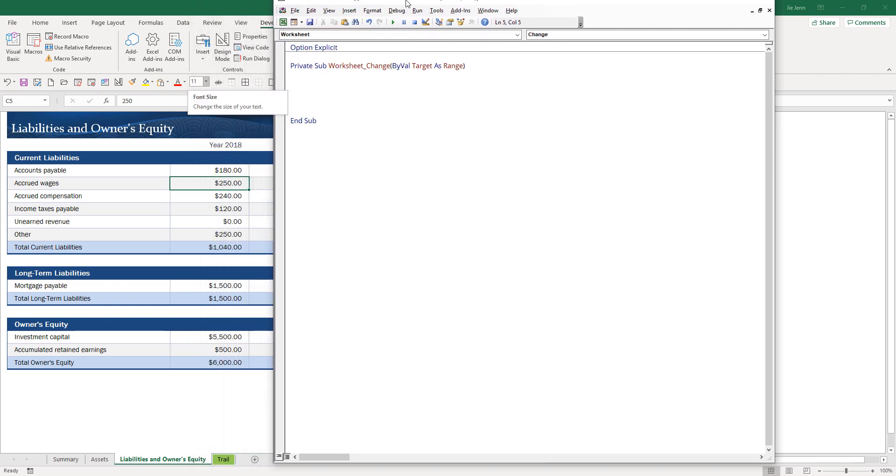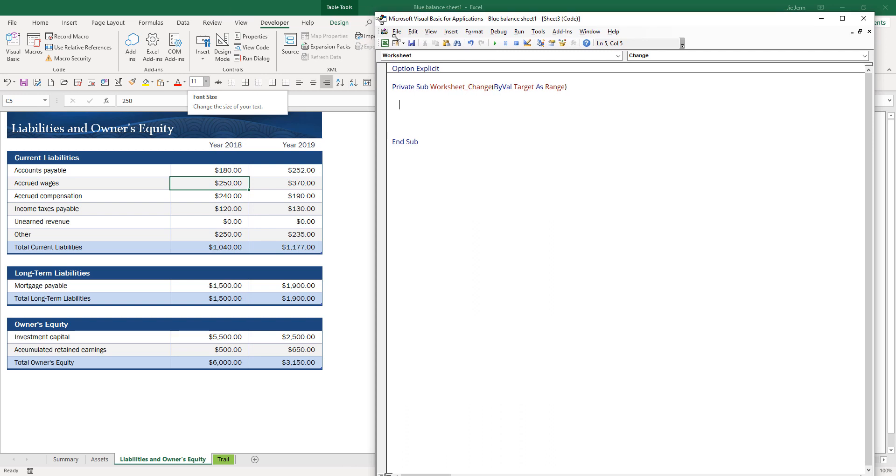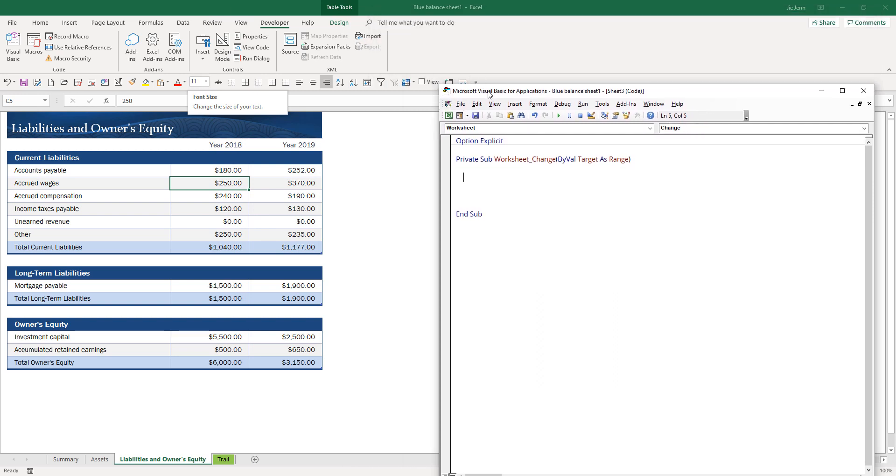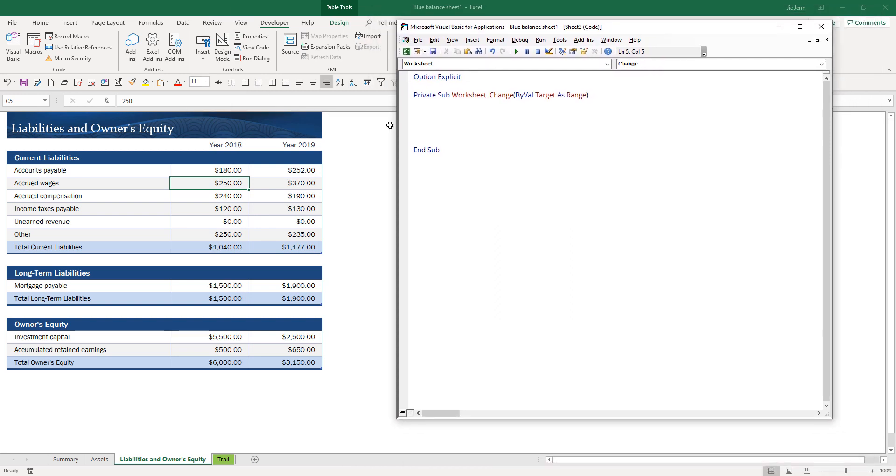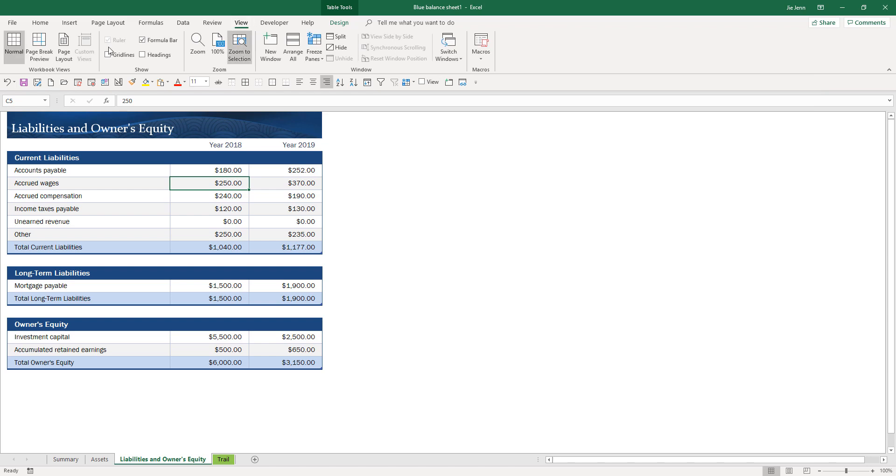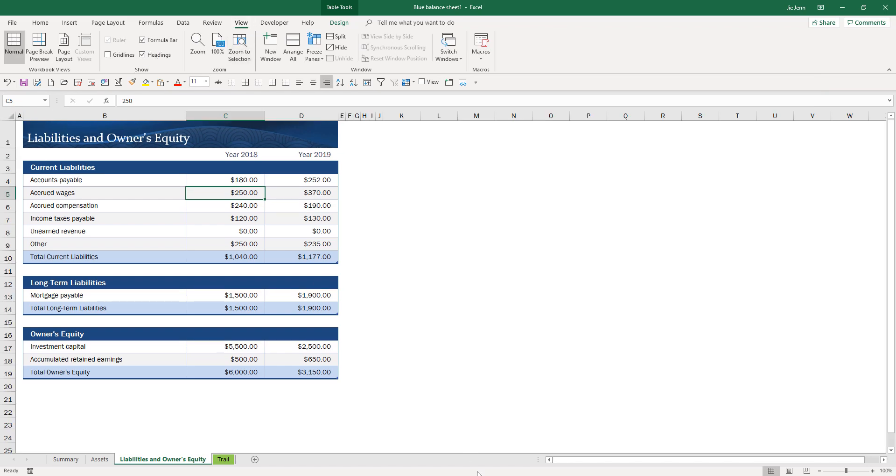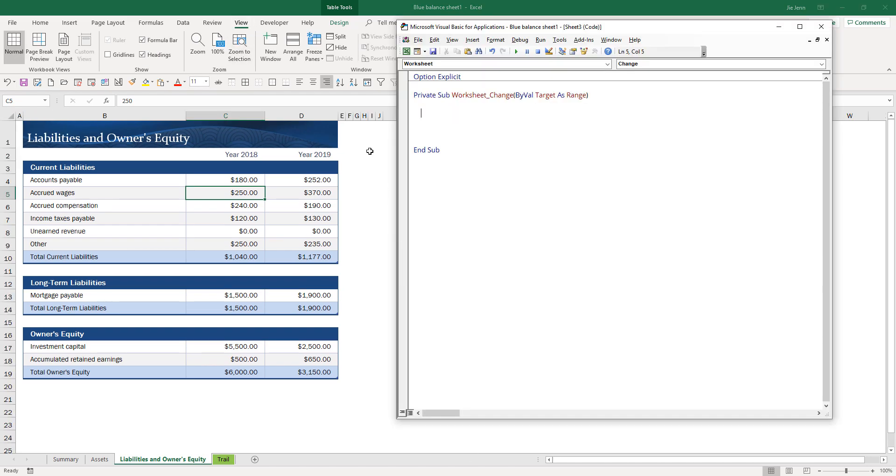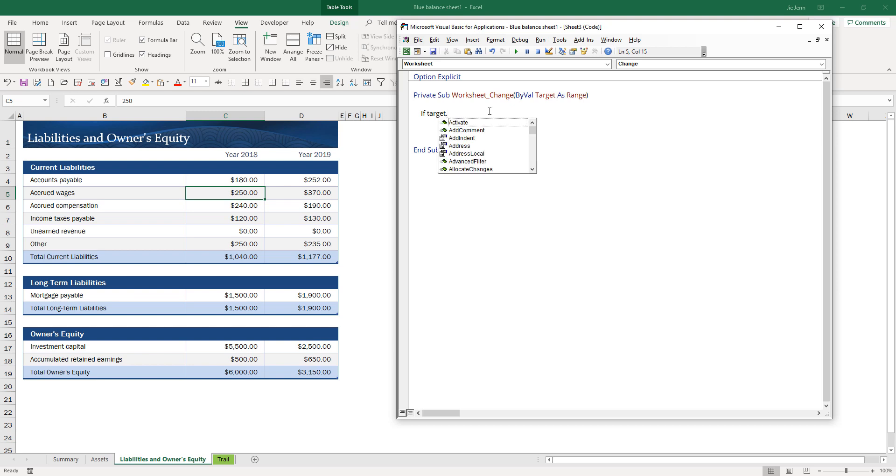Let me close this and move the window to the right. Let's say I only want to implement the audit trail functionality to columns C and D. I'm going to check the column index, so if the column index is 3 or column index is 4.